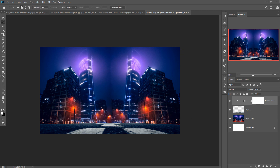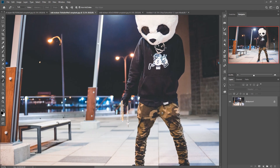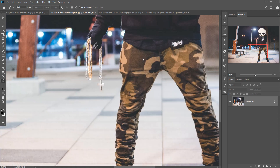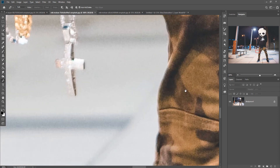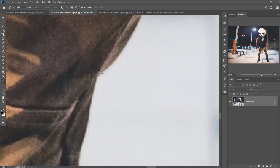Our next work is to place our model image. This one is our model image and we are going to select it using the Pen tool, because this is the perfect tool for selection and also my favorite tool. Just zoom your image by pressing Ctrl+Plus and start the selection. This is a very boring part so I'm going to make my video a little bit faster.